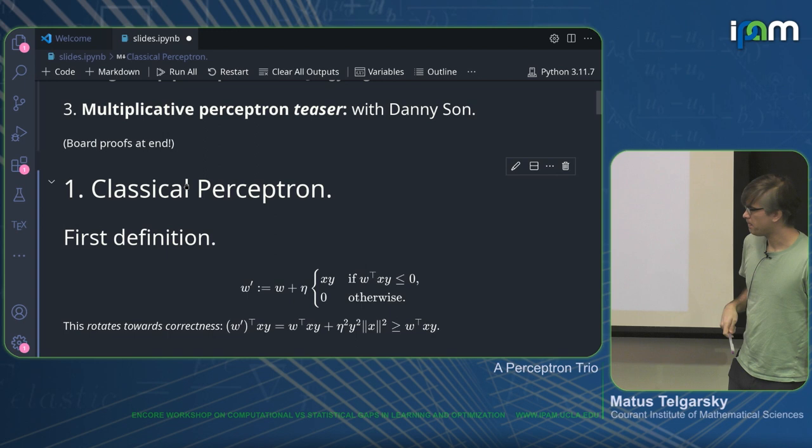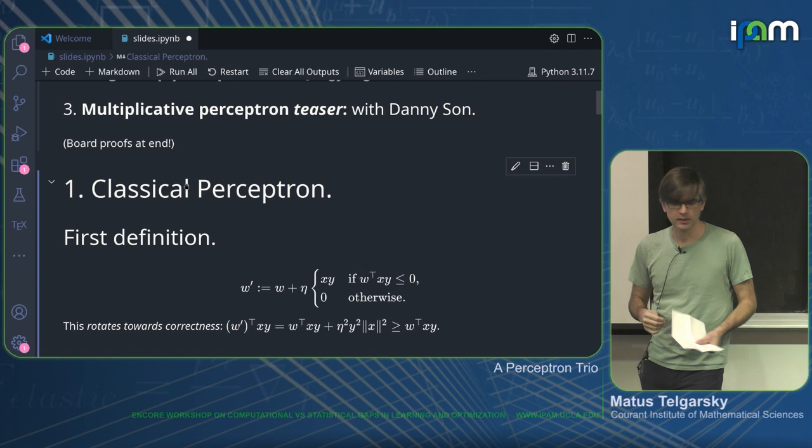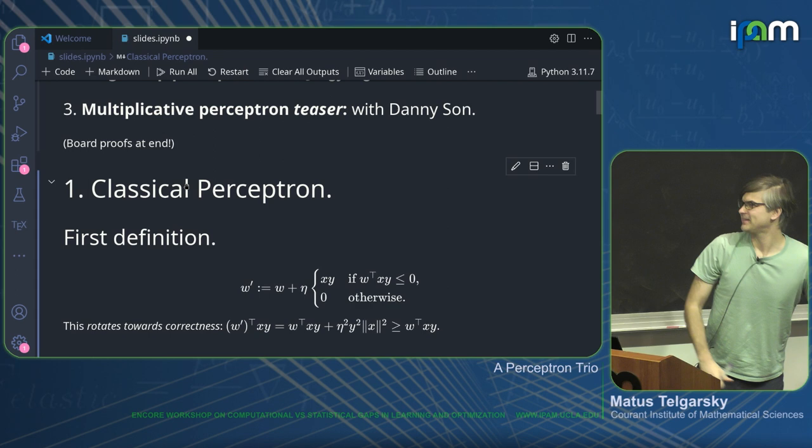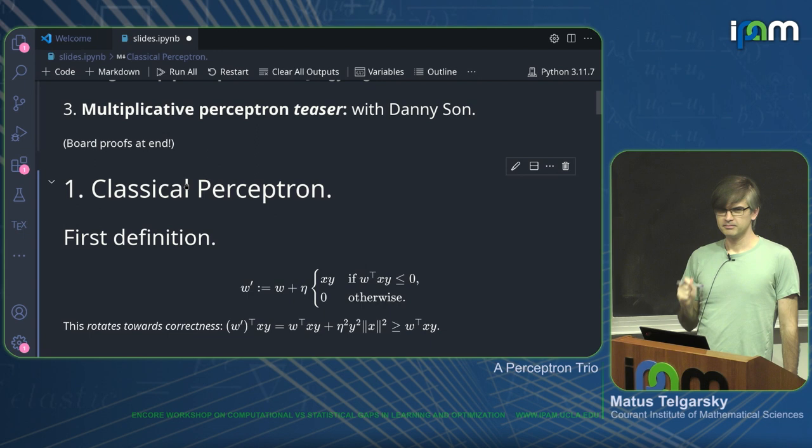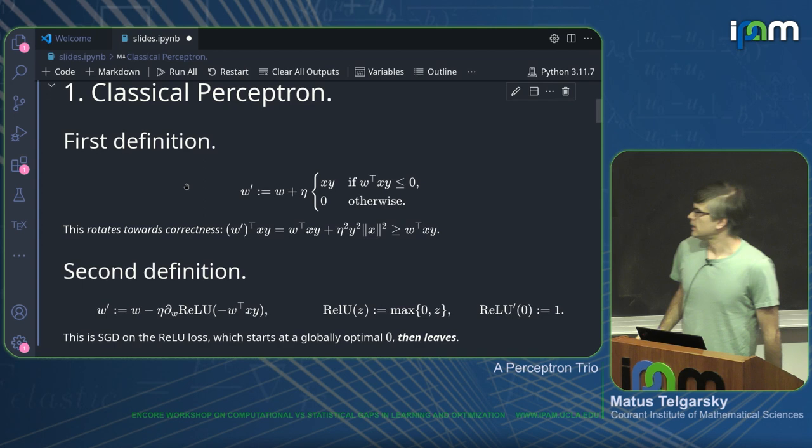One interpretation of the classical algorithm — just a pure intuition — is that it rotates towards correctness. Another way to look at the Perceptron algorithm, which I really like to tell people about, is that it's SGD on the ReLU loss, and you intentionally step away from the global optimum. That is what it is doing.